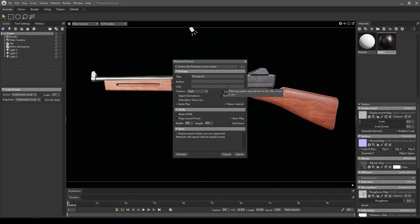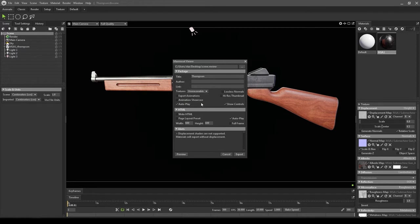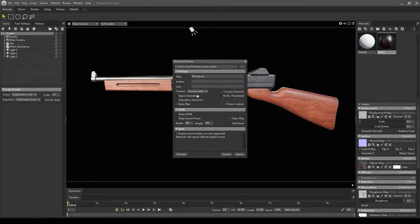In the textures, make sure you select Unreasonable so you can get the highest quality. Click on Lossless Normal. If you're rendering an asset with any animation, you might want to check Export Animation and Animation Showcase. At last, click on Hi-Res Thumbnail and make sure you click on Autoplay so that whenever someone opens your Marmoset viewer file, the animation starts playing automatically.